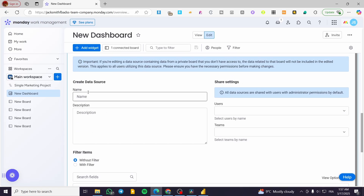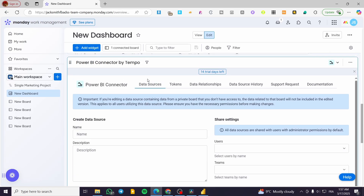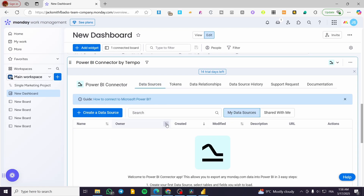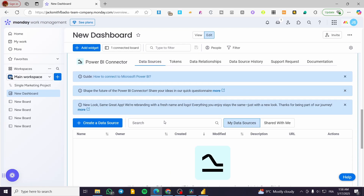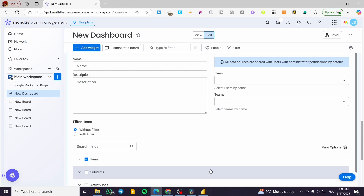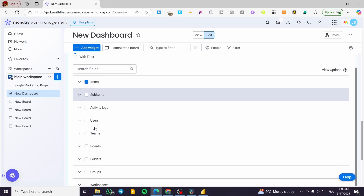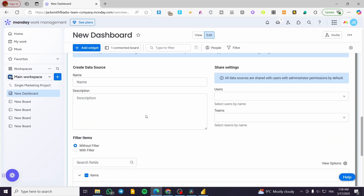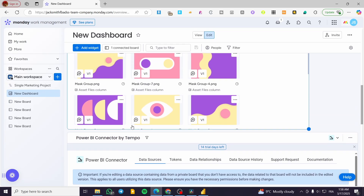You'll see the name of the data source, data source tokens, and more. The token is what you will use for exporting from Power BI. You can set up your source — for example, items, users, or whatever data you need — and they will appear right there.